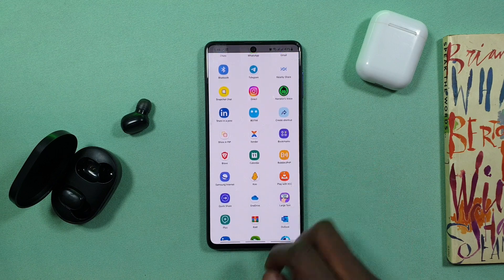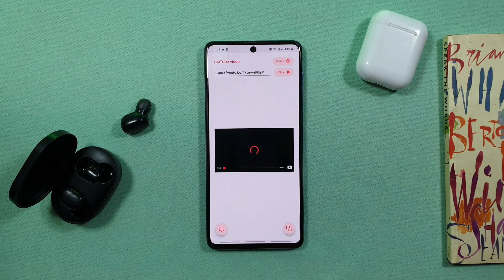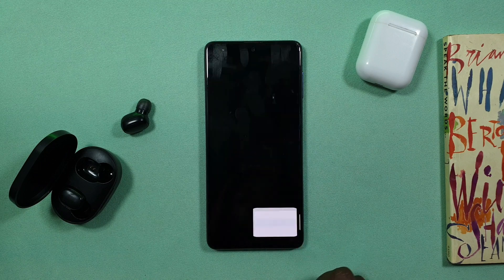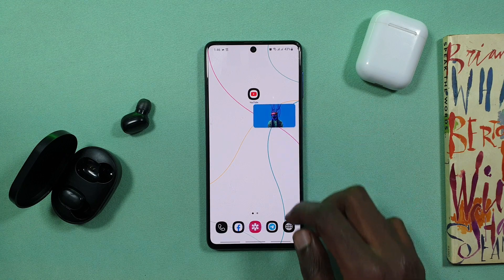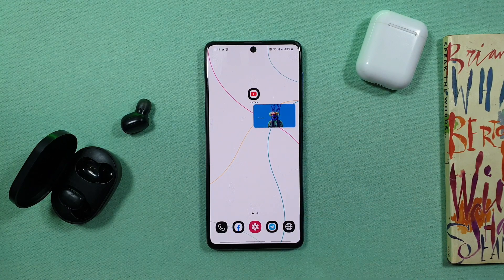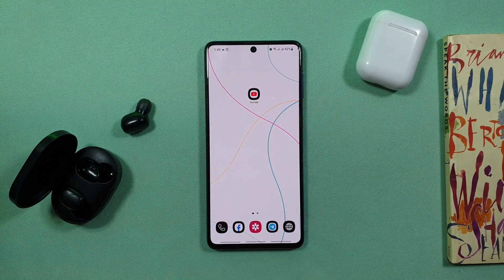If you want to share the content, you can click on show in PIP. If you want to load the music, you can click on the background. You can see the background and you can see the music that you can use. You can see the Play Store or the Telegram channel. If you want to use this app, you can see the link in the description below.